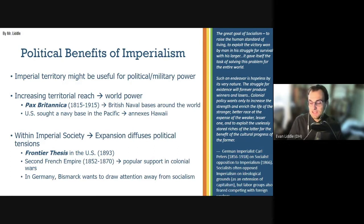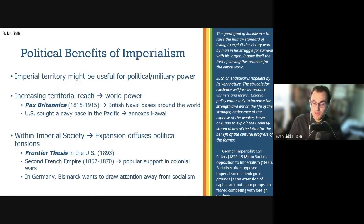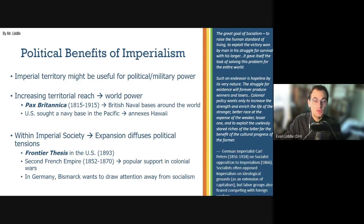In the United States, this is called the frontier thesis — the idea that democracy only survives because it can expand outward, releasing built-up social tensions created by industrialization. The same idea was seen across the imperial world. The Second French Empire, when coming under political pressure, sought support in foreign colonial wars — attacking Mexico and Algeria — to prop up the government by rallying everyone around a foreign war. This was also Otto von Bismarck's idea in Germany: to draw attention away from socialism and unite everyone around the idea of imperial expansion.